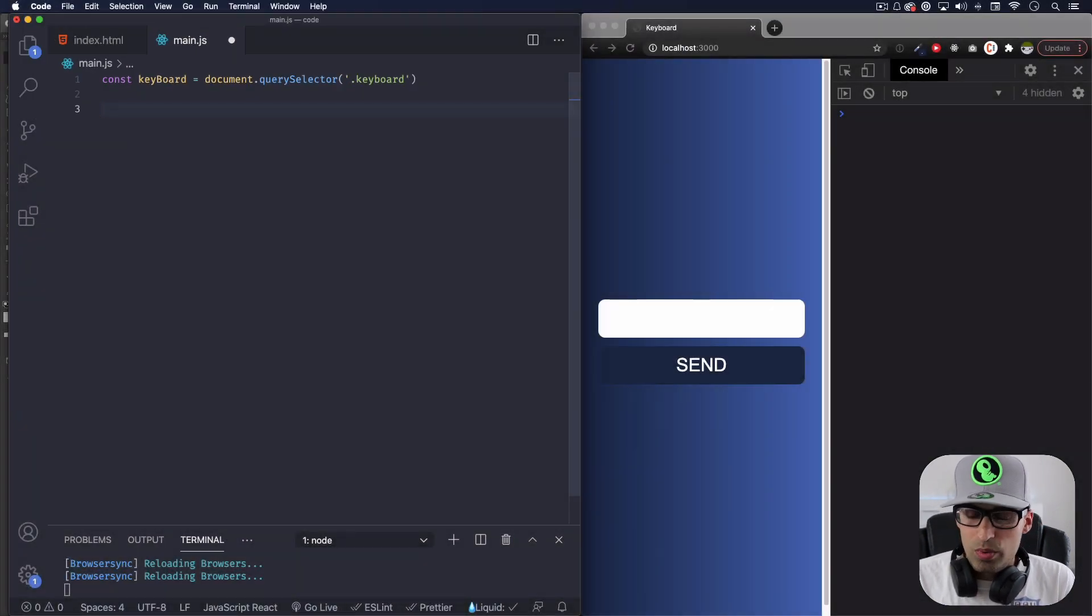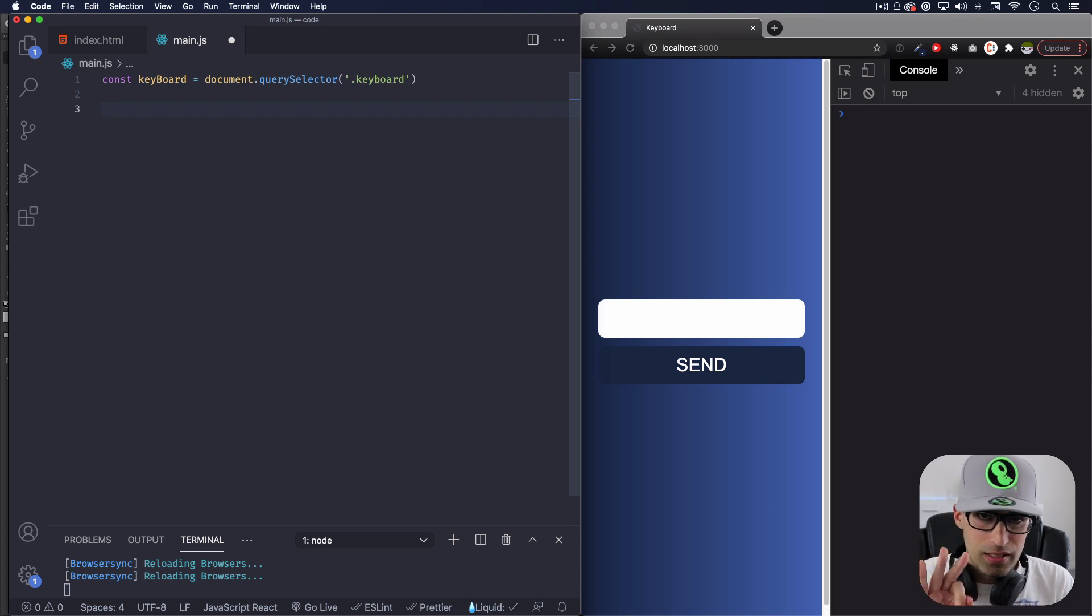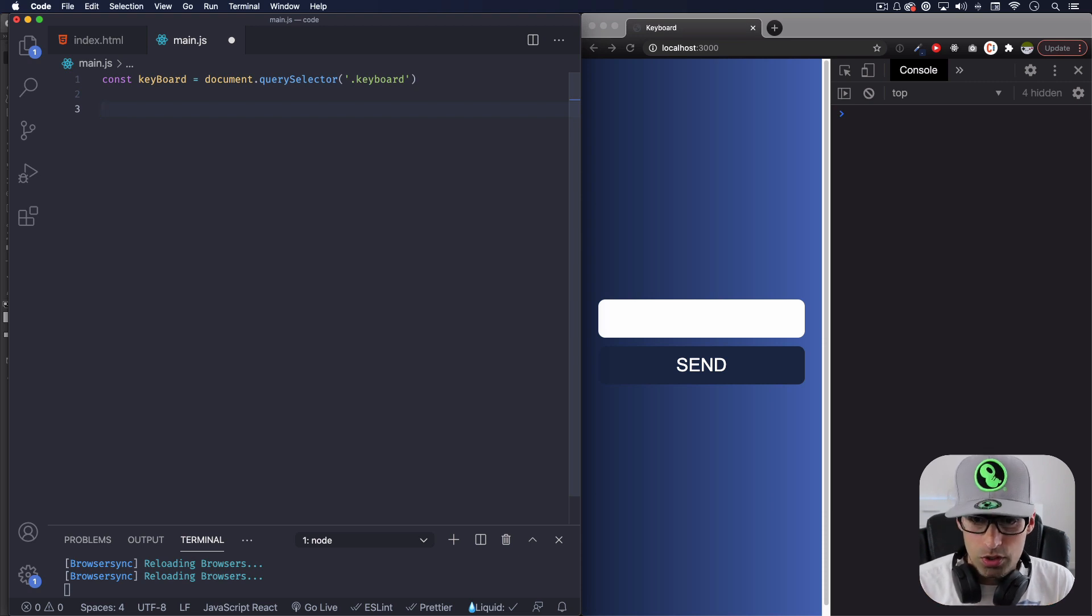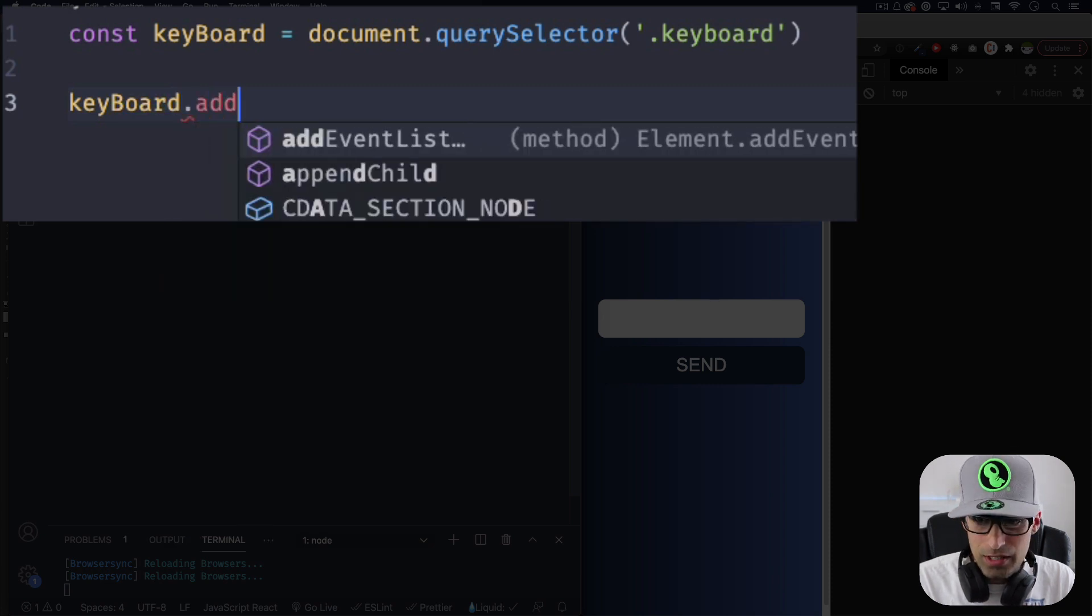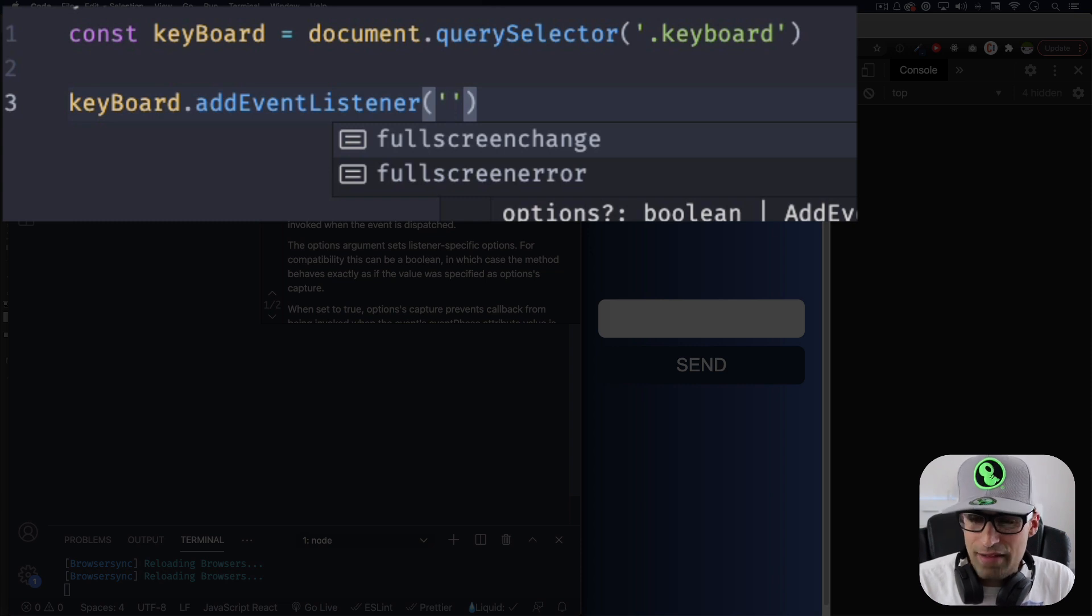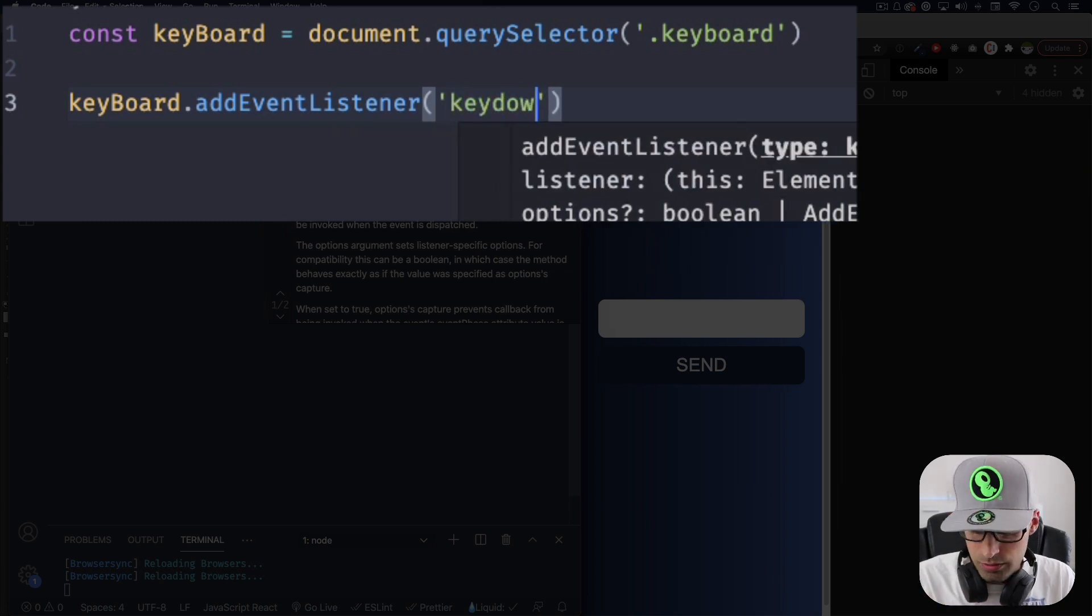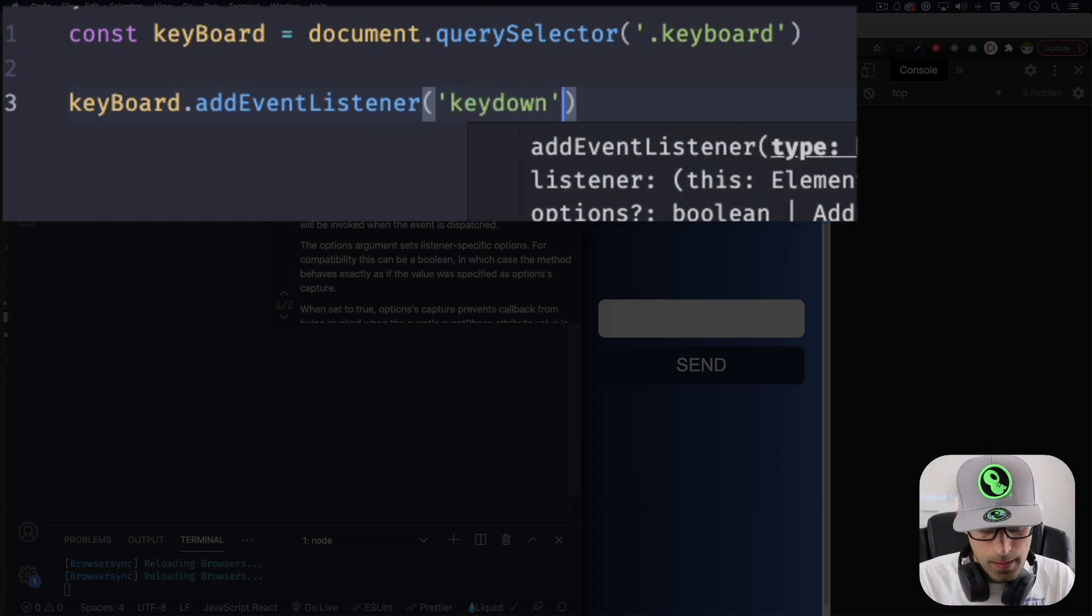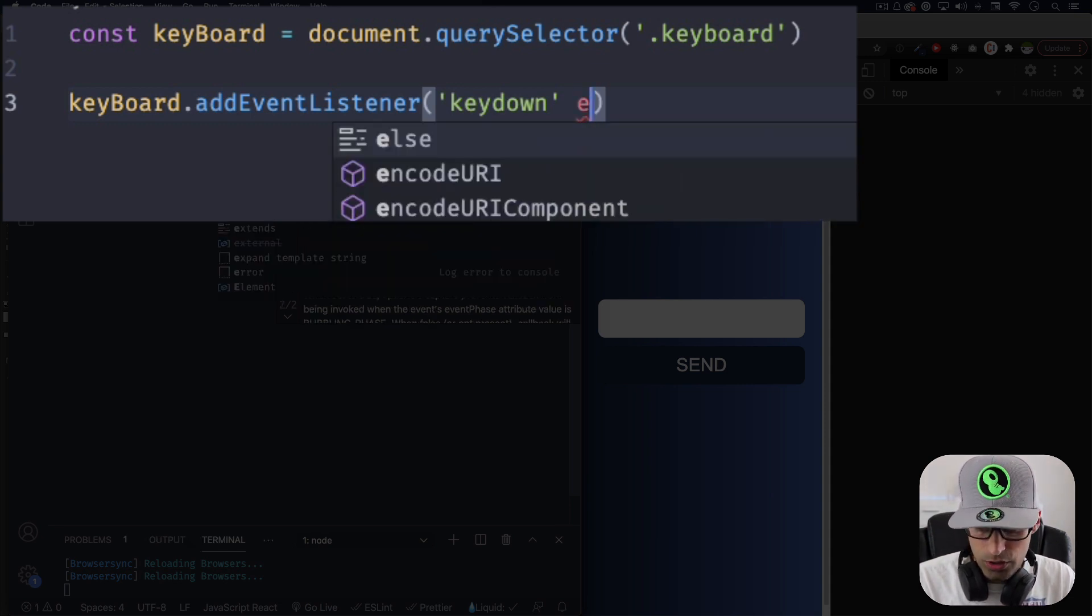So now what we can do is add an event listener to that variable. And we're gonna use three different events or the three main events for keyboards. Let's go ahead and do that now. Let's do keyboard.addEventListener. And here is where we have to choose the specific keyboard event. So I'm going to use the first one. Let's do keydown.